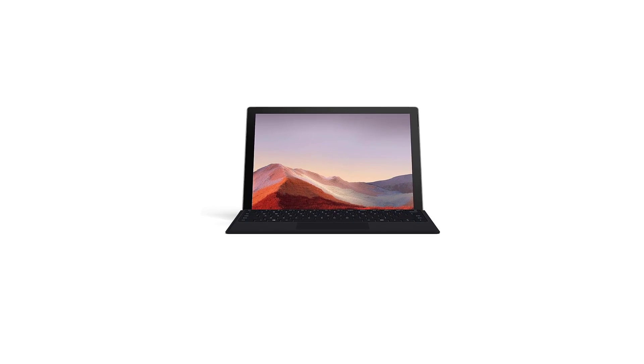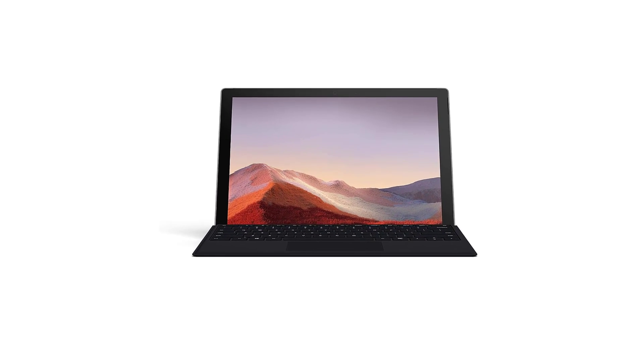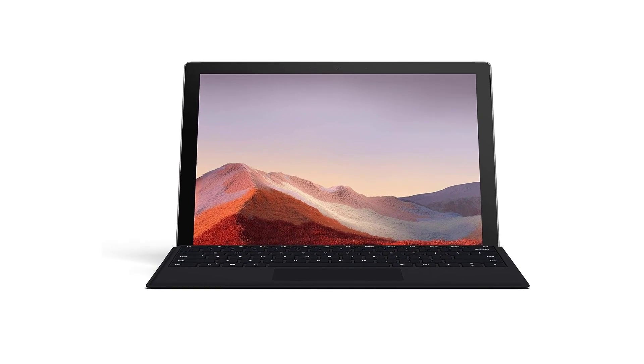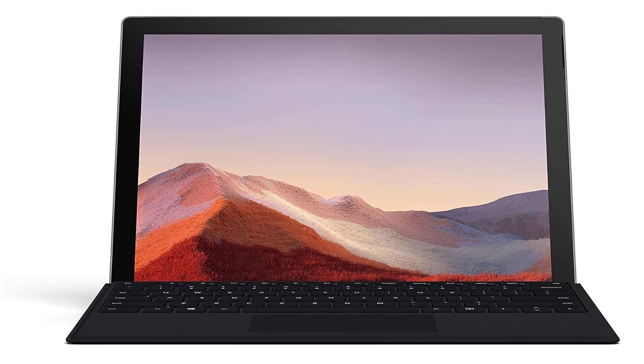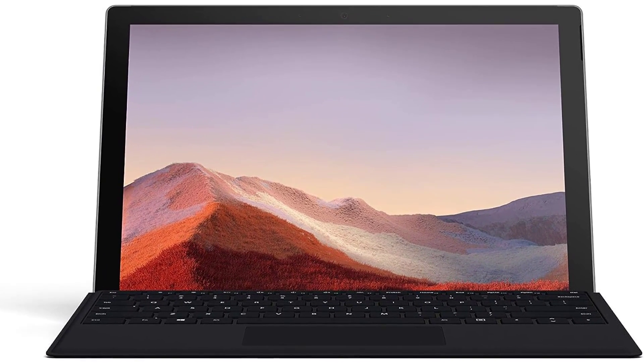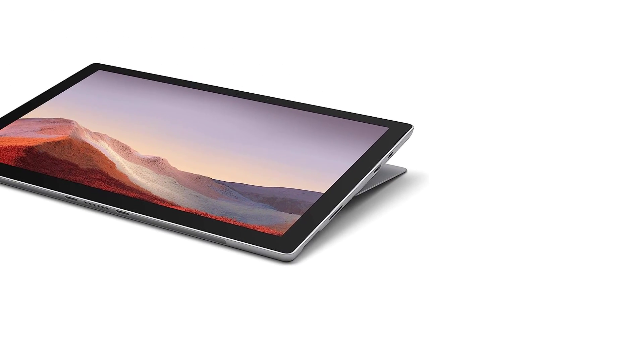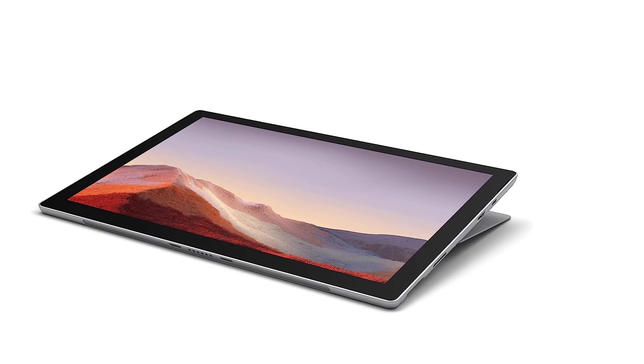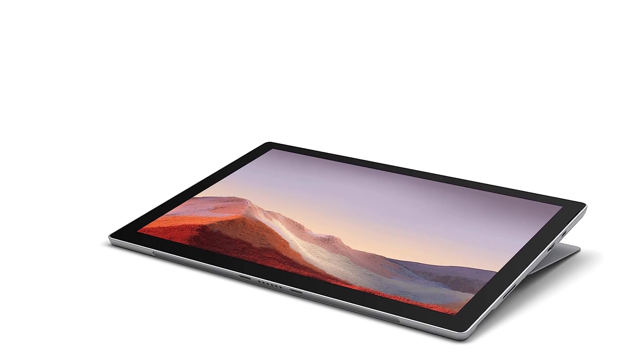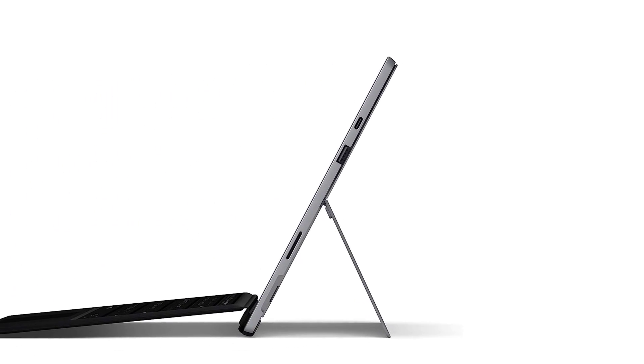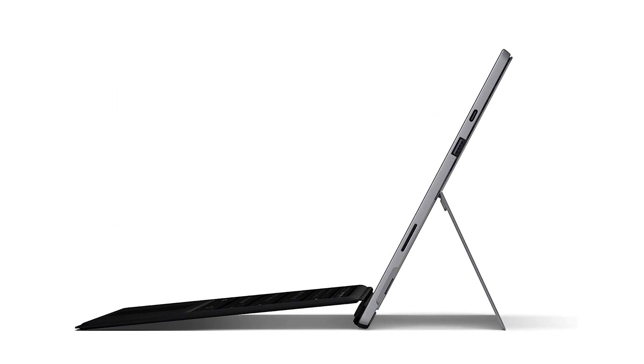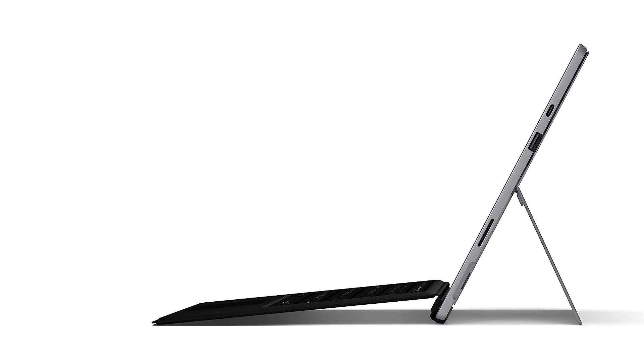Snap it into the Type Cover accessory and you can type away on one of the most comfortable backlit keyboards. As has always been the downside with Surface Pros, that keyboard that's so crucial to the experience doesn't come with the tablet, so you have to pay more to get the most out of a device you're already splurging on.